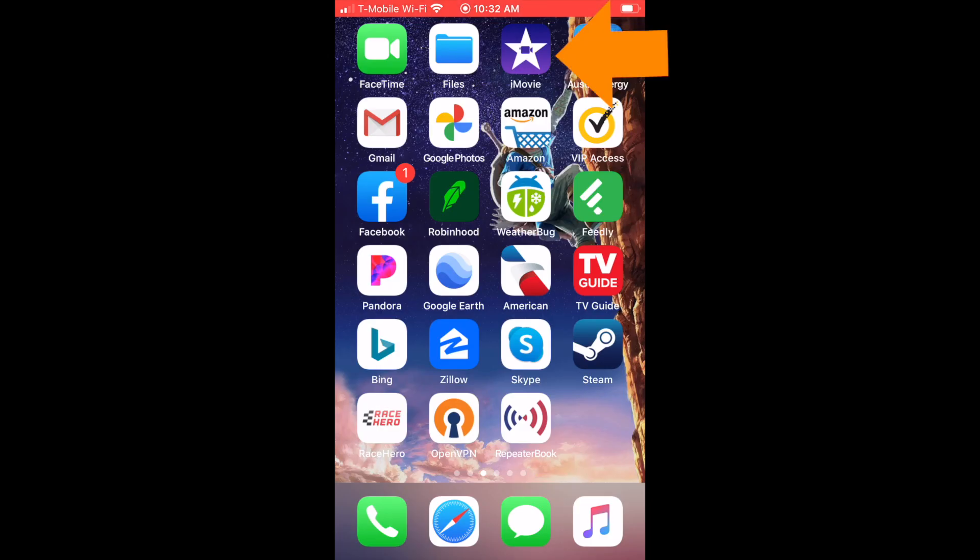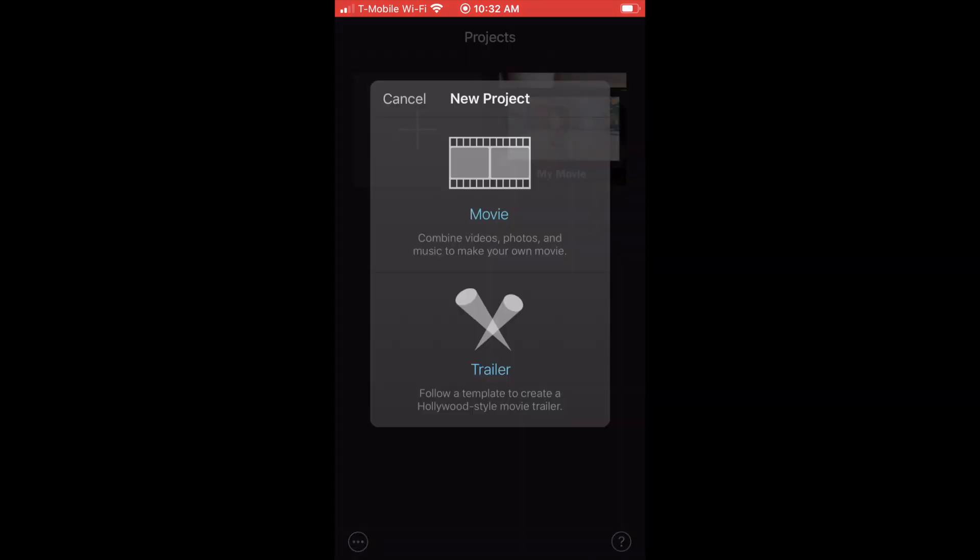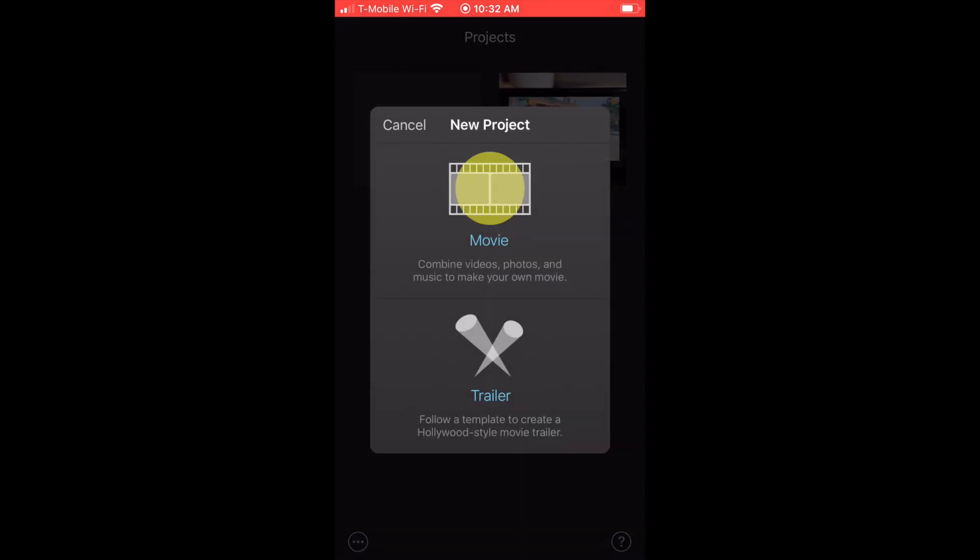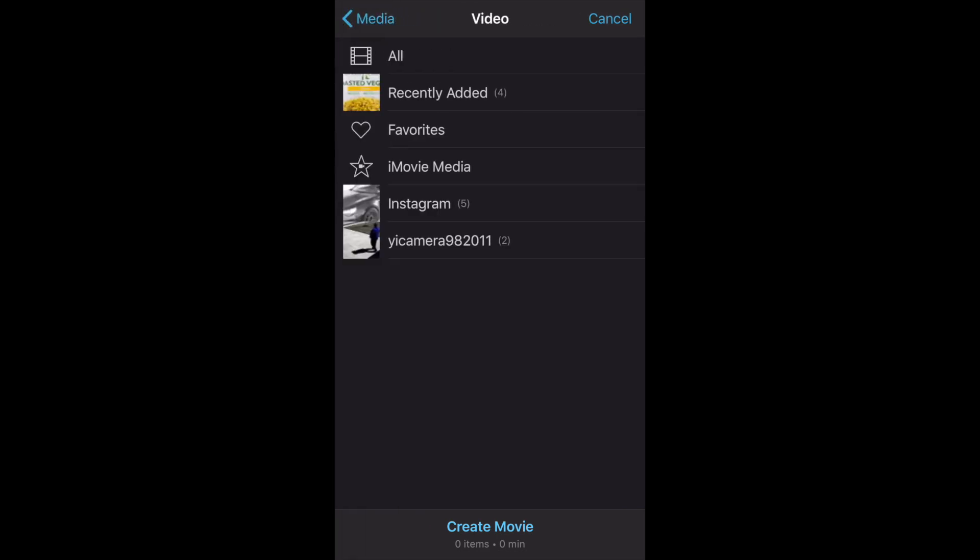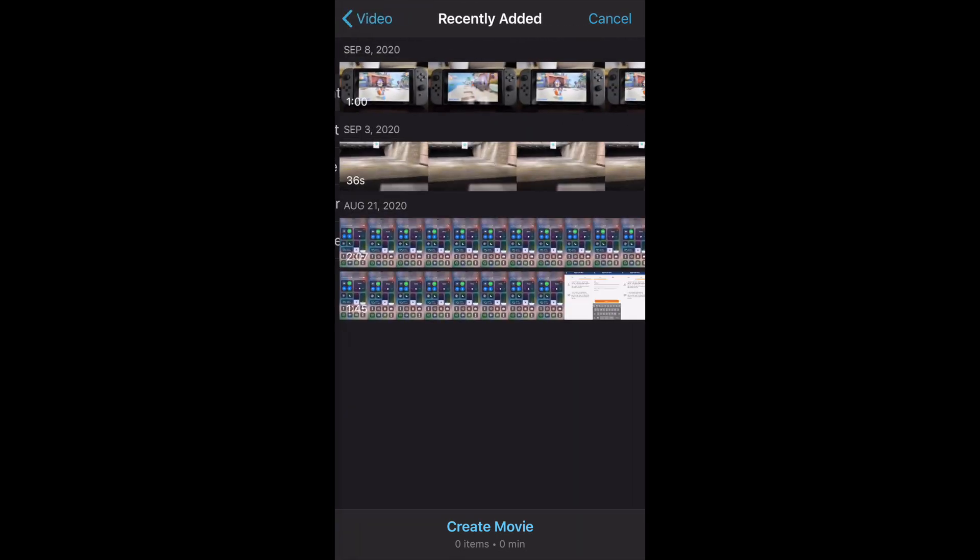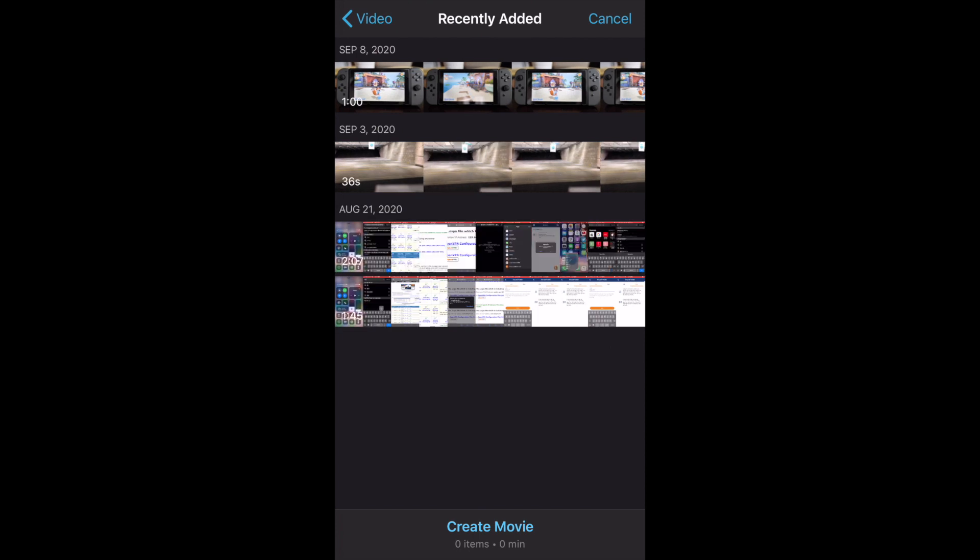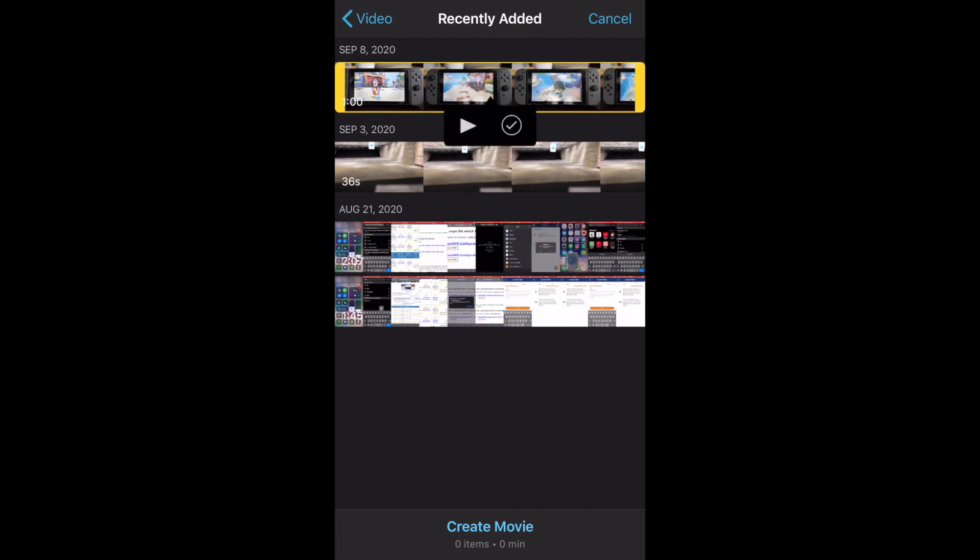Go ahead and launch iMovie. Tap on the plus there to start a new project. Tap on movies. And you're going to go into wherever your video is. So we'll tap on video here. And it's in our recently added. It's the top one there. Go ahead and tap the video. Then tap on that check mark and hit create movie at the bottom.